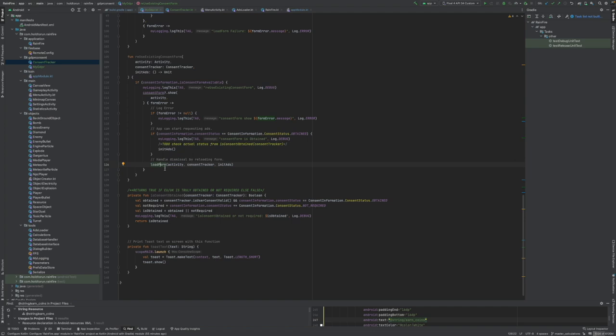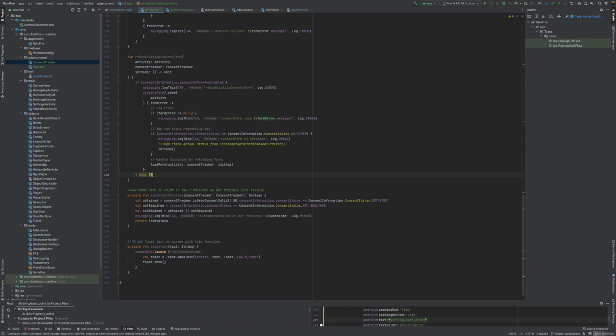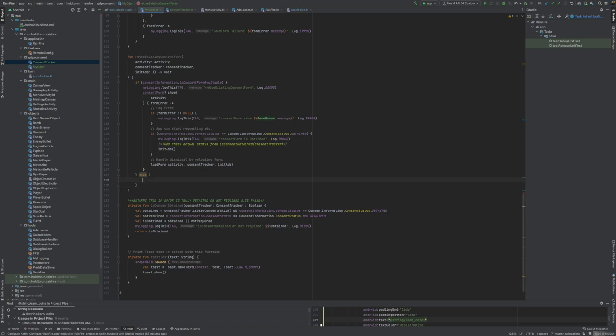If it's obtained we will go through our to do check and re-initialize our ads through a lambda function. That's what is going to happen also in this reuse existing content form. Of course there has to be an else function because this is a user feedback button.